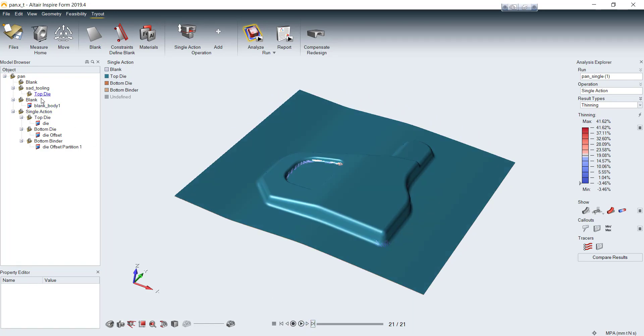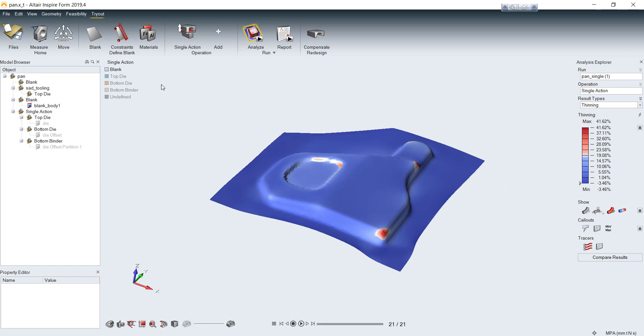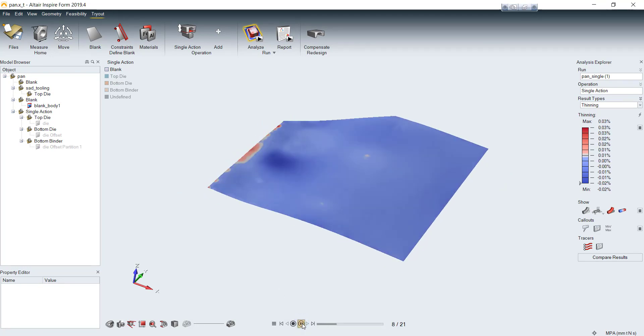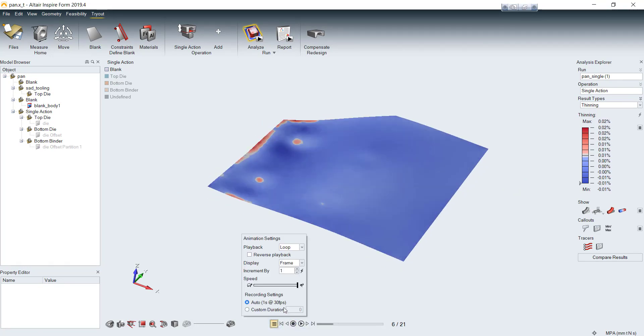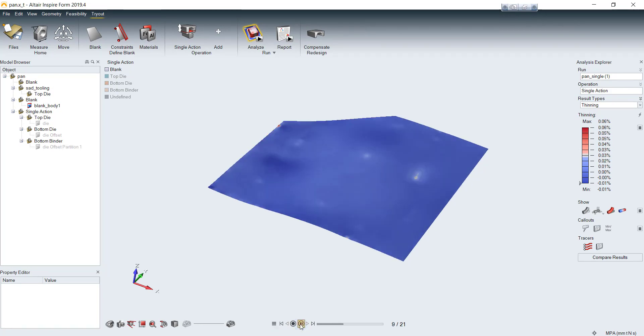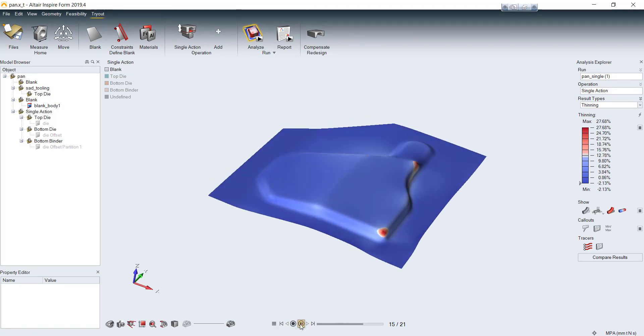You can play the animation to see how the tool moves. If you isolate the blank component, you can see material flow inside the tools. You can control animation speed with this toolbar. See? It will move slower.